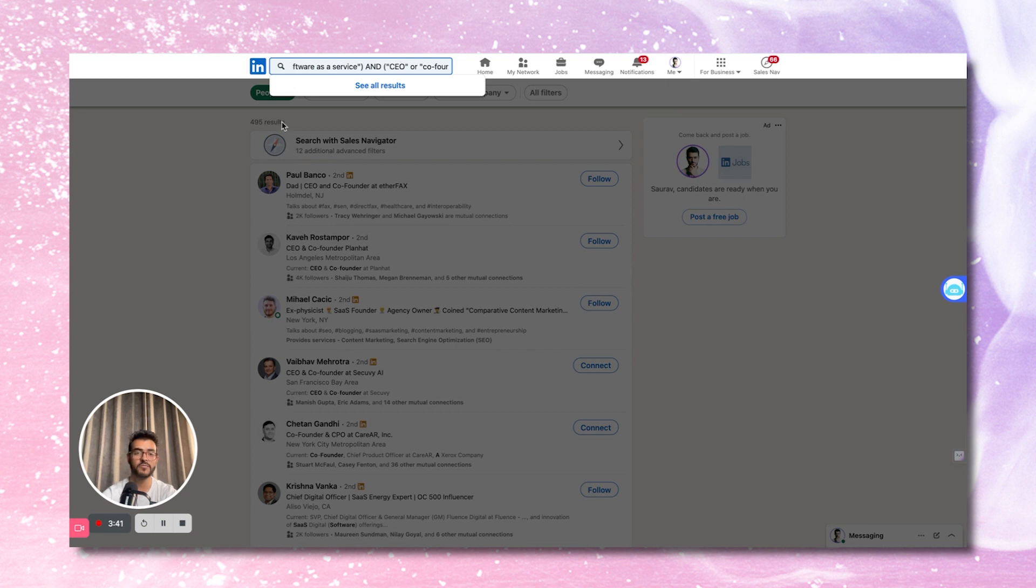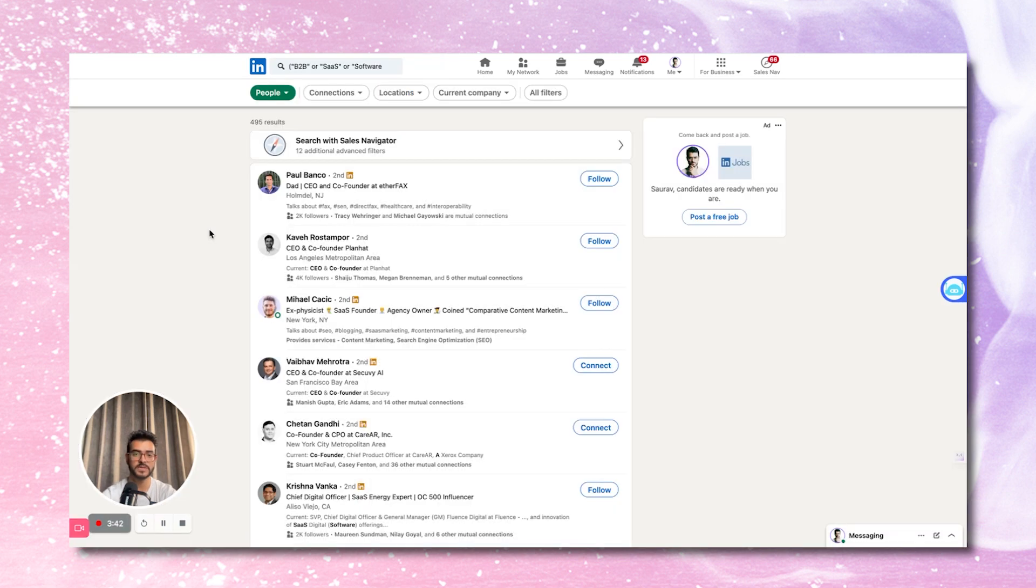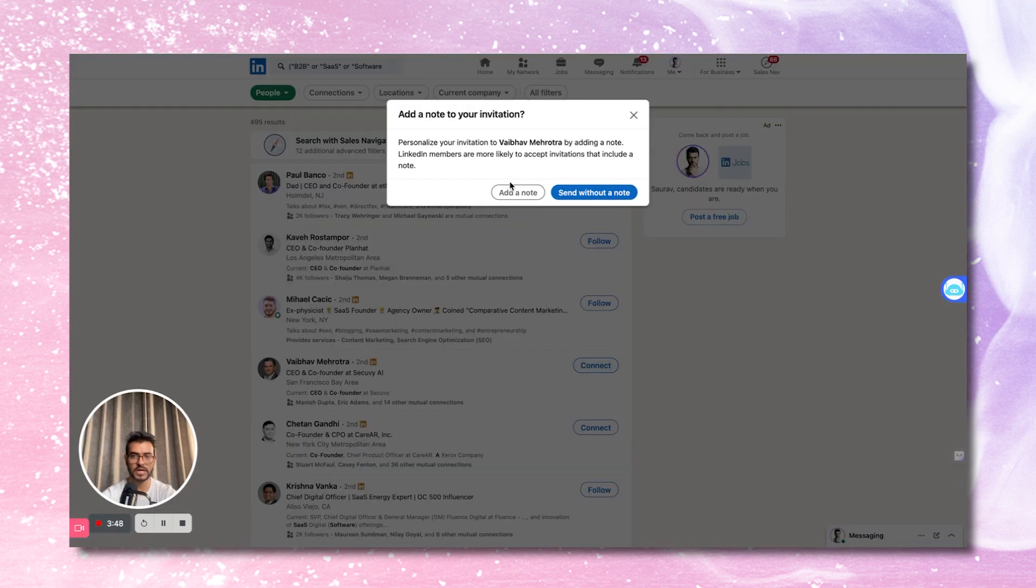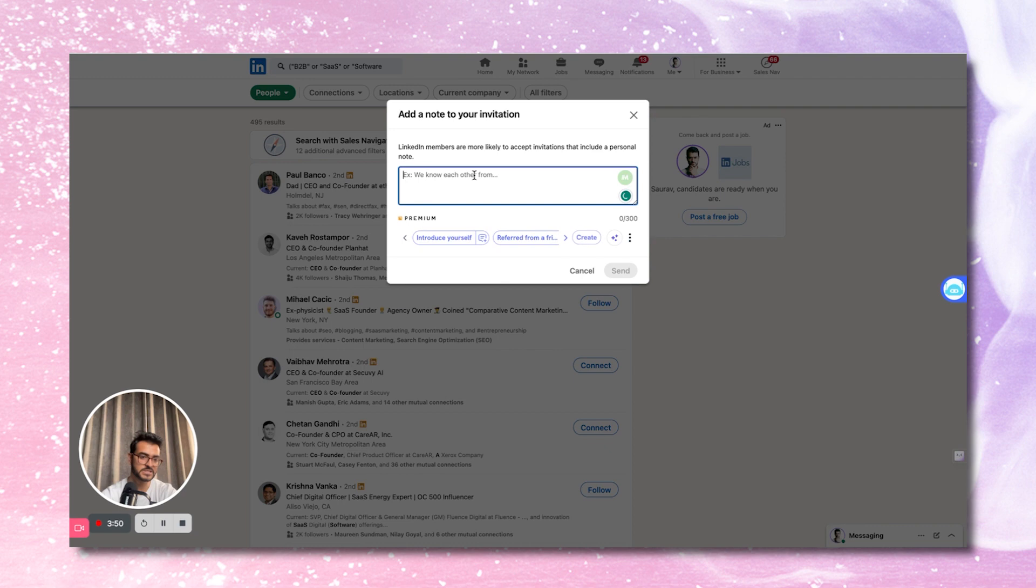And now when we reach out to these people, we can say that, hey, I saw that you're a founder at a SaaS company. I would love to connect with you. So now I have a very detailed, very targeted message to write to pitch my product to them. So that's the power of a Boolean search. That's exactly how you narrow down your target list to get exactly the people you want to talk to and not the people that you don't want to talk to.